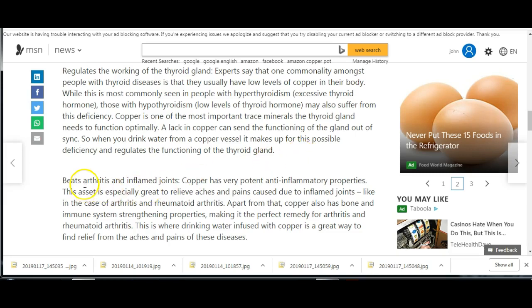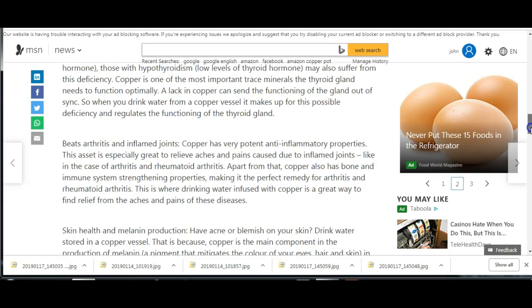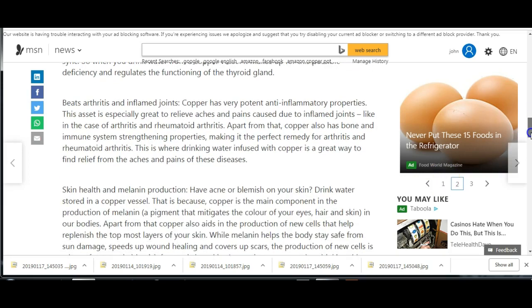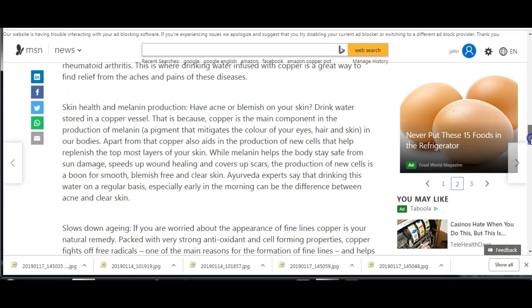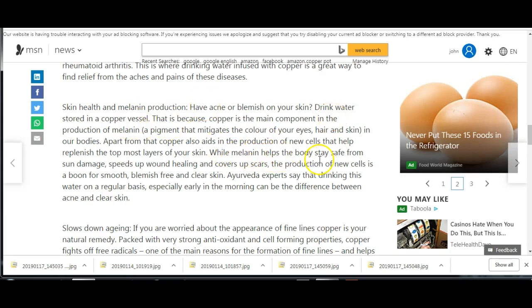Beats arthritis and inflamed joints. Copper has very potent anti-inflammatory properties. Skin health and melanin production, melanin helps the body stay safe from sun damage, speeds up wound healing and covers up scars.